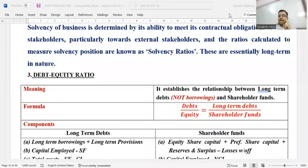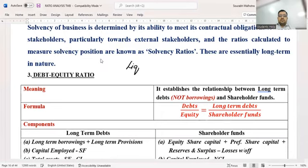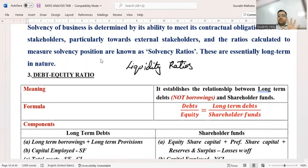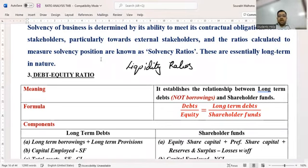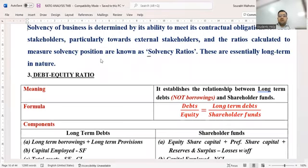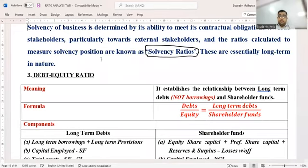So everybody knows that within a year, you can pay your debts or not. This is told to us by a group of ratios called liquidity ratios. We had the current ratio, which tells us whether within a year we'll be able to pay the debts or not. But now we need to understand whether within a period of four or five years we'll be able to repay the debts or not. This would be told to us by the next category, which is called solvency.